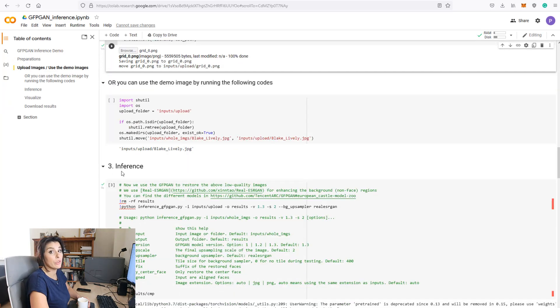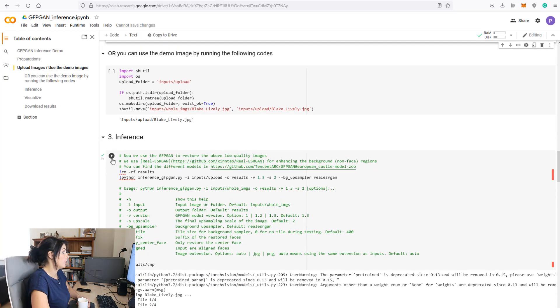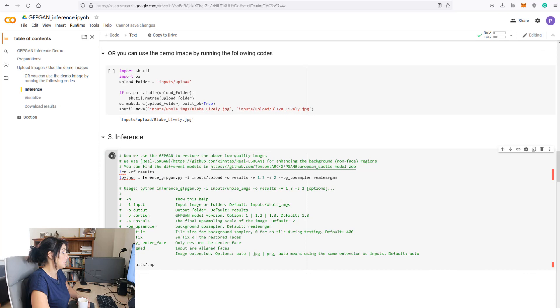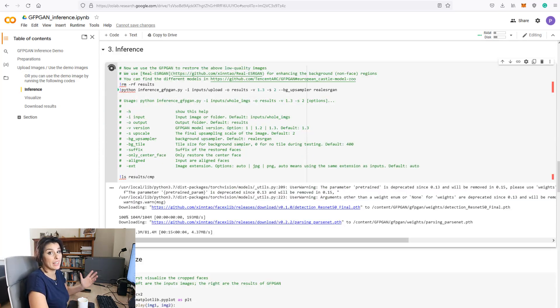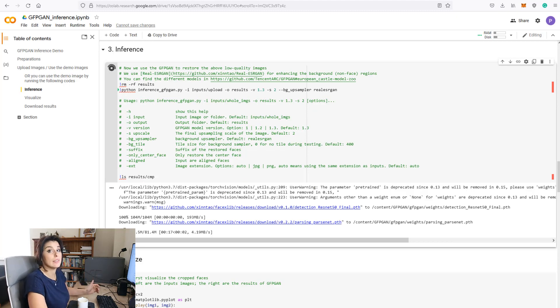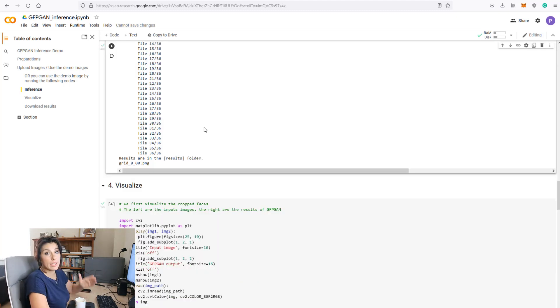Let's move on to inference. So find that play button and hit the play button. Again, at the bottom here, we have the progress percentage, so keep an eye on that. It usually takes under 40 seconds, so it won't take long at all.